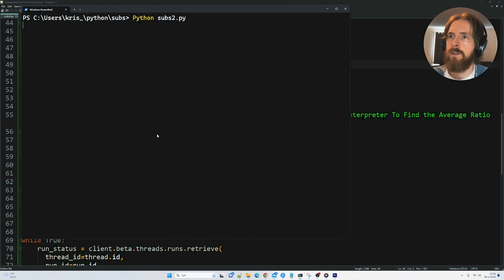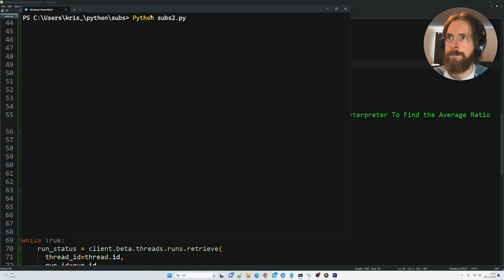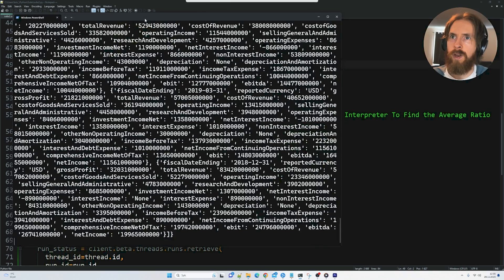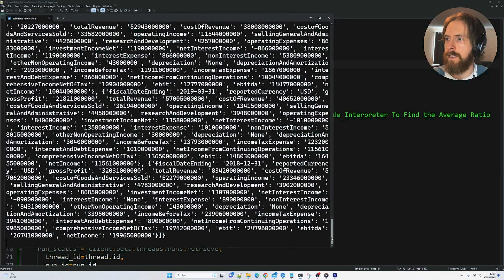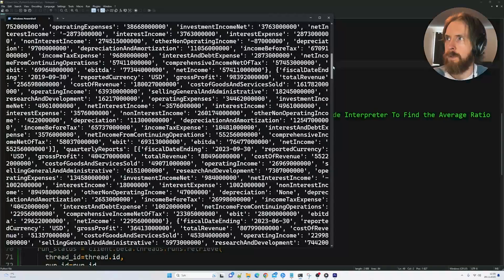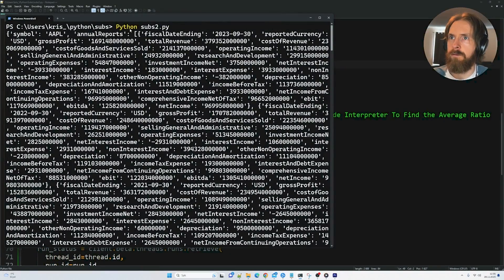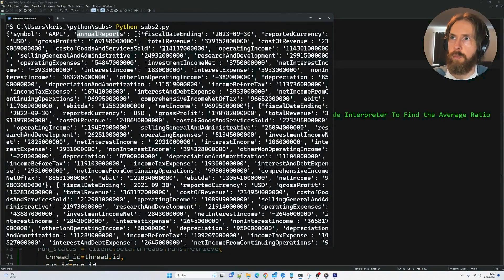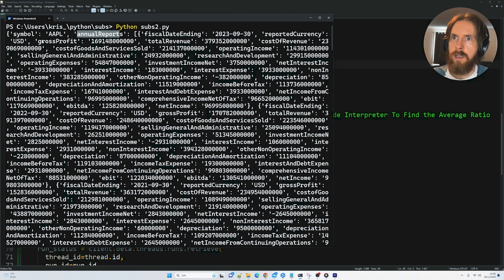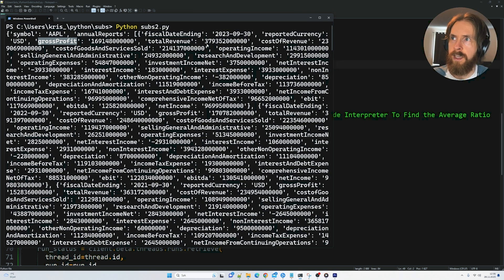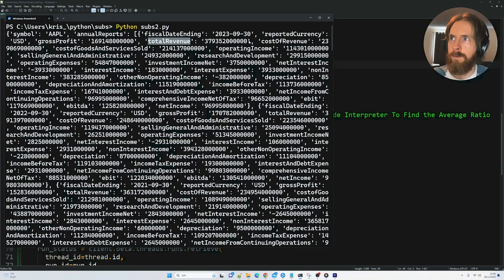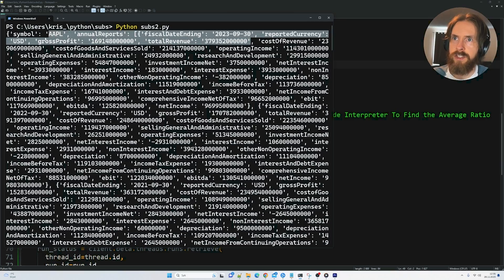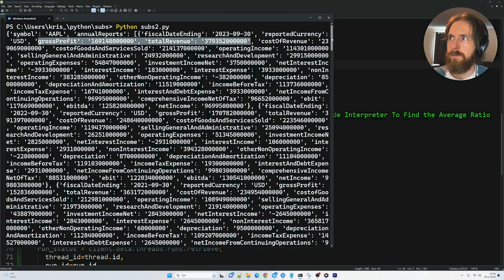Okay. So you can see straight off the bat here that we're going to print out what we return here from the API. So we have the symbol Apple. And here we can see annual reports. So we want gross profit and we want total revenue. And we want to find the ratio between this.